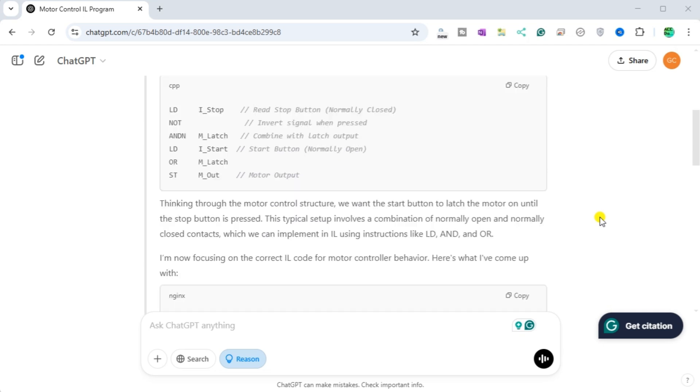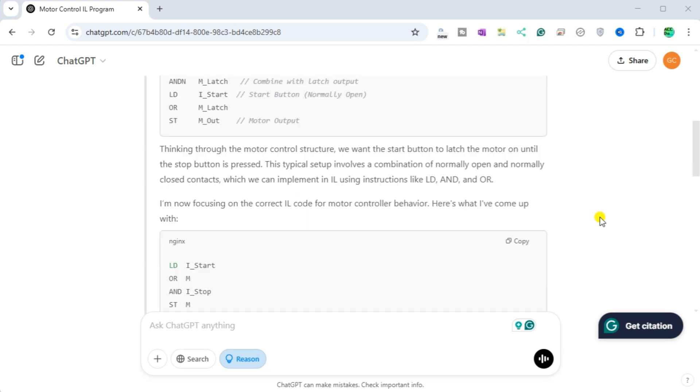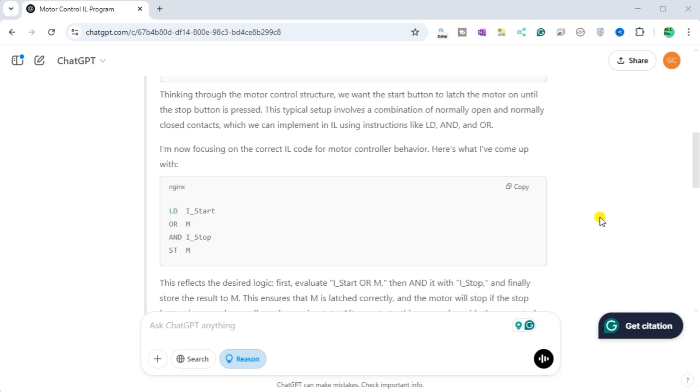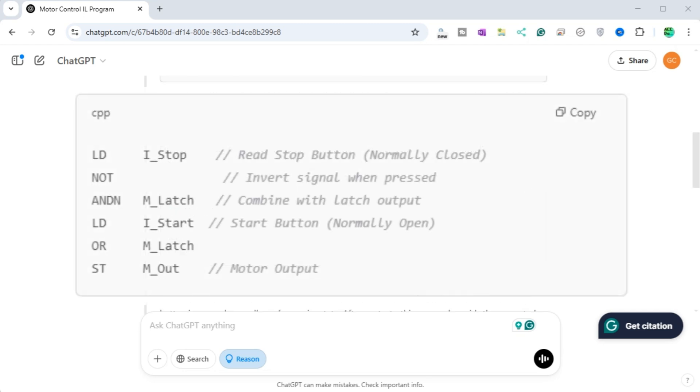I'll need to focus on how to implement this in the IL language. I'm thinking of using a latch coil or a rung with latching logic for the motor control. The IL code could look something like this. Thinking through the motor control structure, we want the start button to latch the motor on until the stop button is pressed. This typical setup involves a combination of normally open and normally closed contacts.